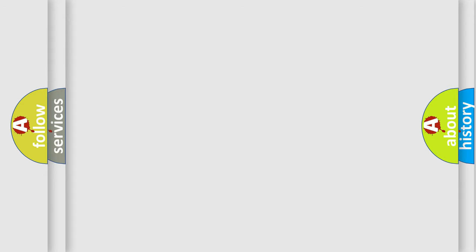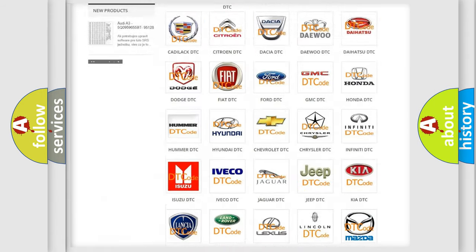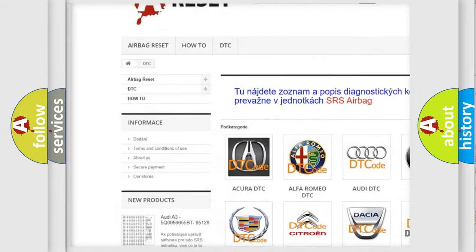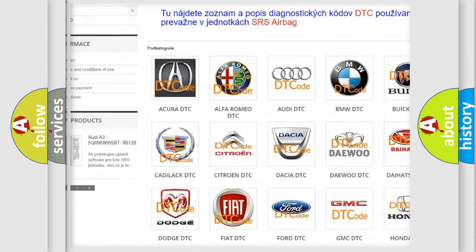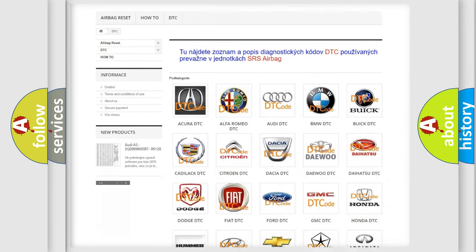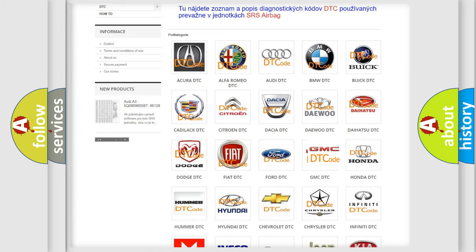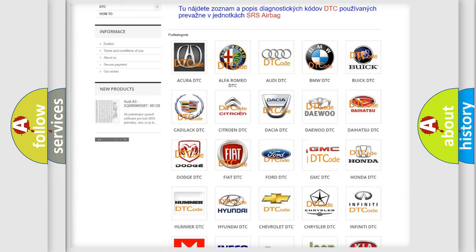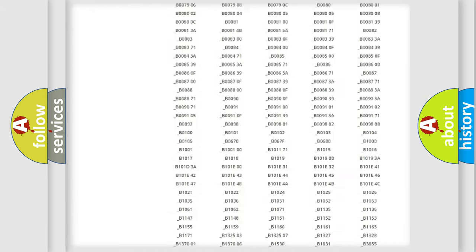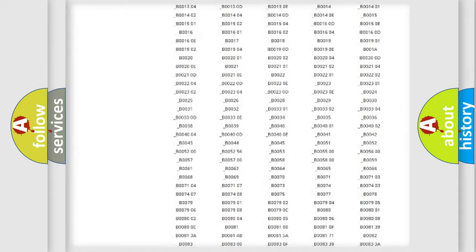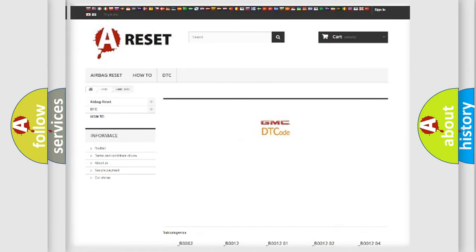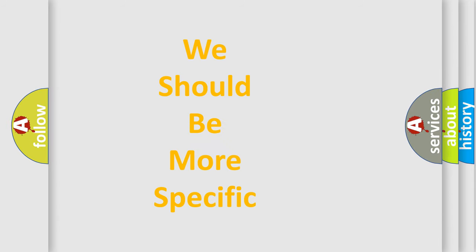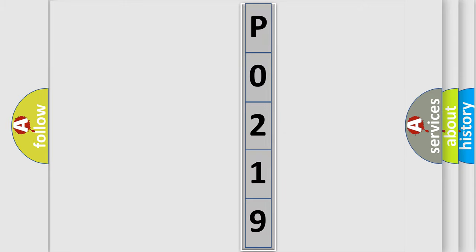Our website airbagreset.sk produces useful videos for you. You do not have to go through the OBD2 protocol anymore to know how to troubleshoot any car breakdown. You will find all the diagnostic codes that can be diagnosed in GMC vehicles, and many other useful things. The following demonstration will help you look into the world of software for car control units.